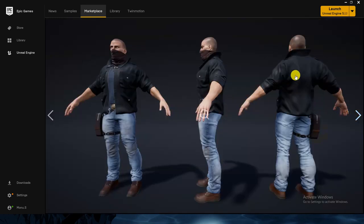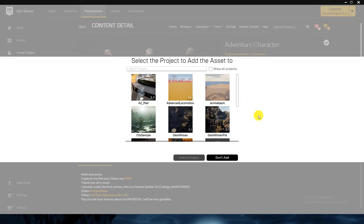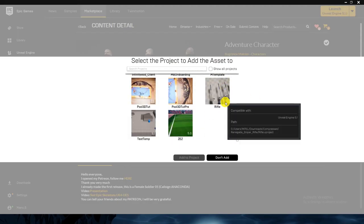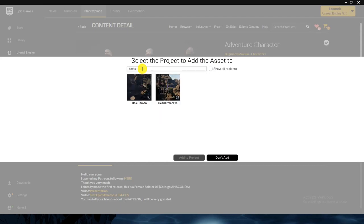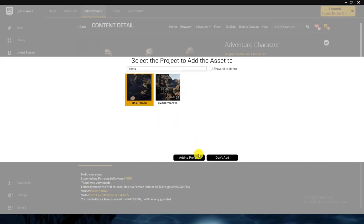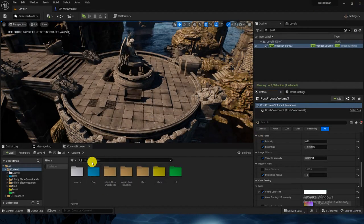I'm planning to have multiple types of AI, so this is one type we will add. This is the general AI that will be roaming around and checking areas. Add it to the project — the project name is Hitman. Okay, it's done.